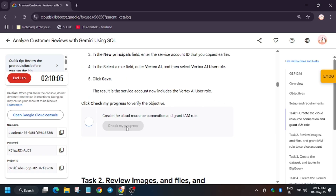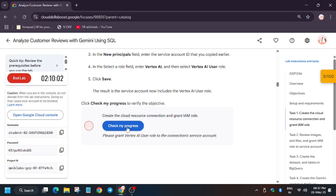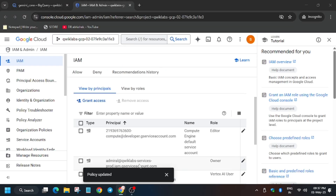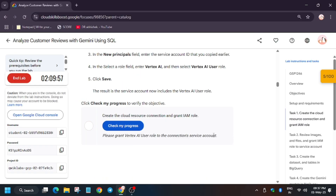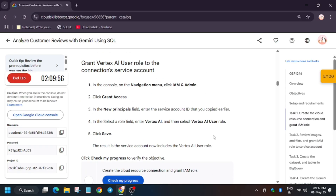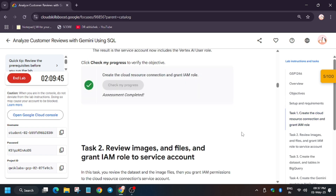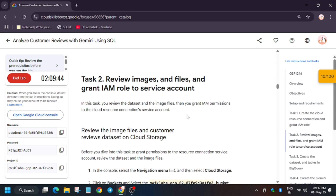Select only 'Vertex AI User' and click Save. Labs take time to update the policy, so wait for it. Then click 'Check My Progress' again. Finally, the policy has been updated and we got the score.